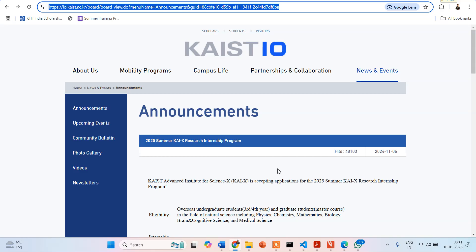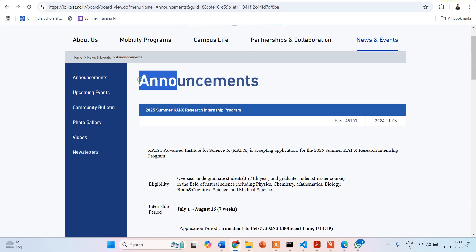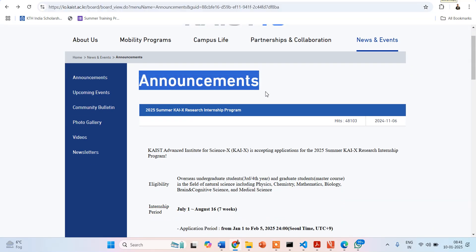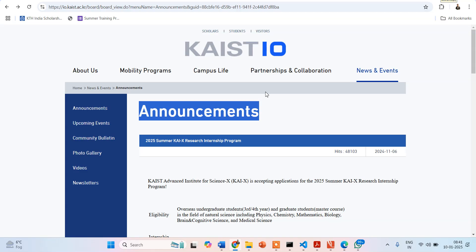KAIST is abbreviated as KAIST and we are on the website of KAIST. You can see the announcement section. For those of you who are not aware, KAIST is one of the premier institutes of Korea. It conducts different programs, and the program I am going to tell you about today is the summer internship program.